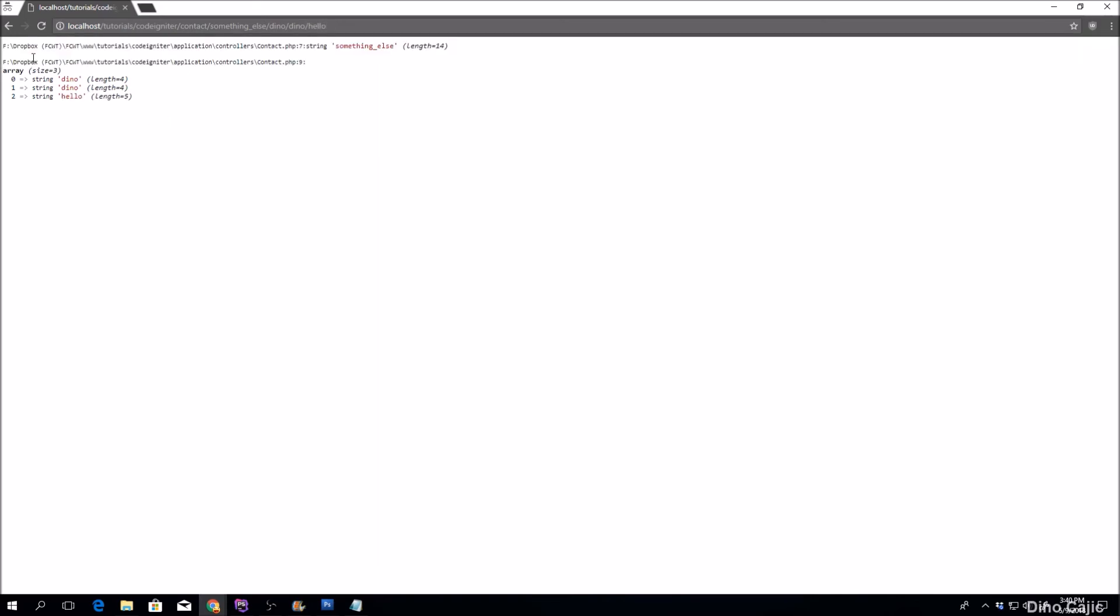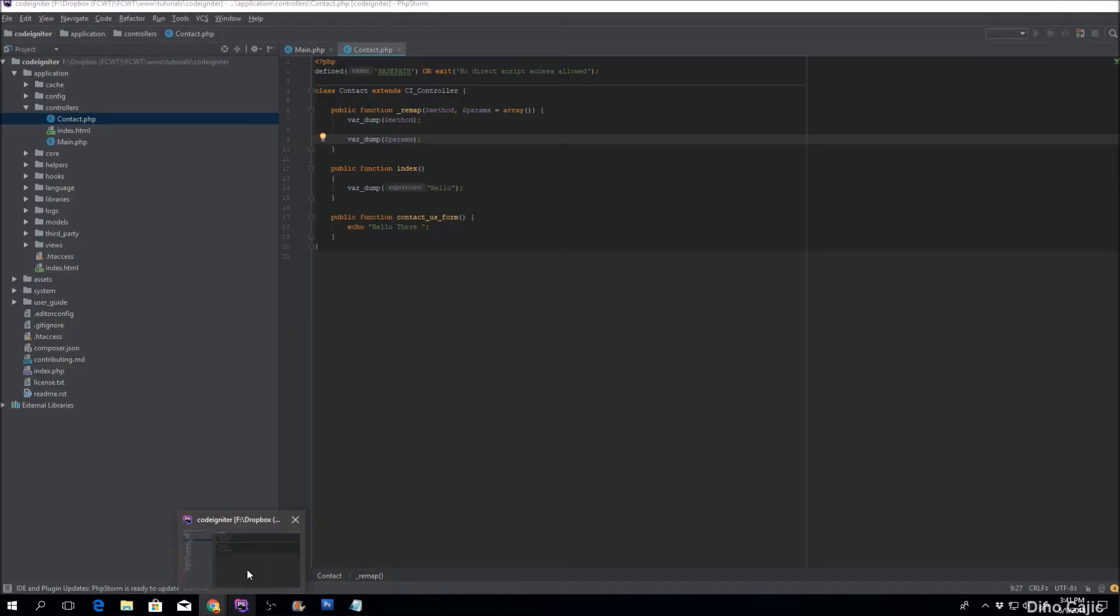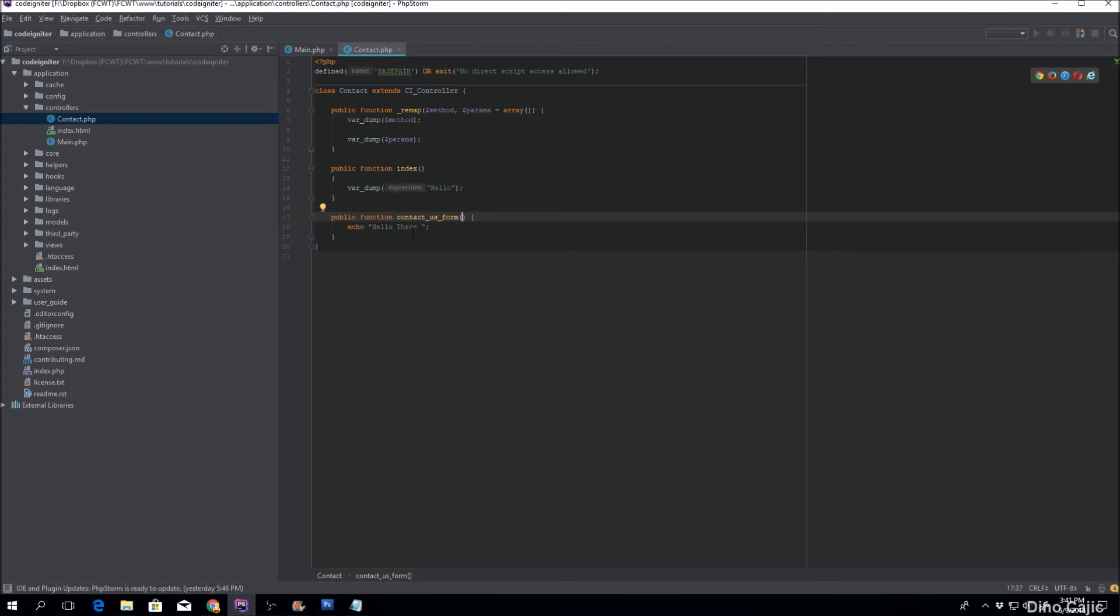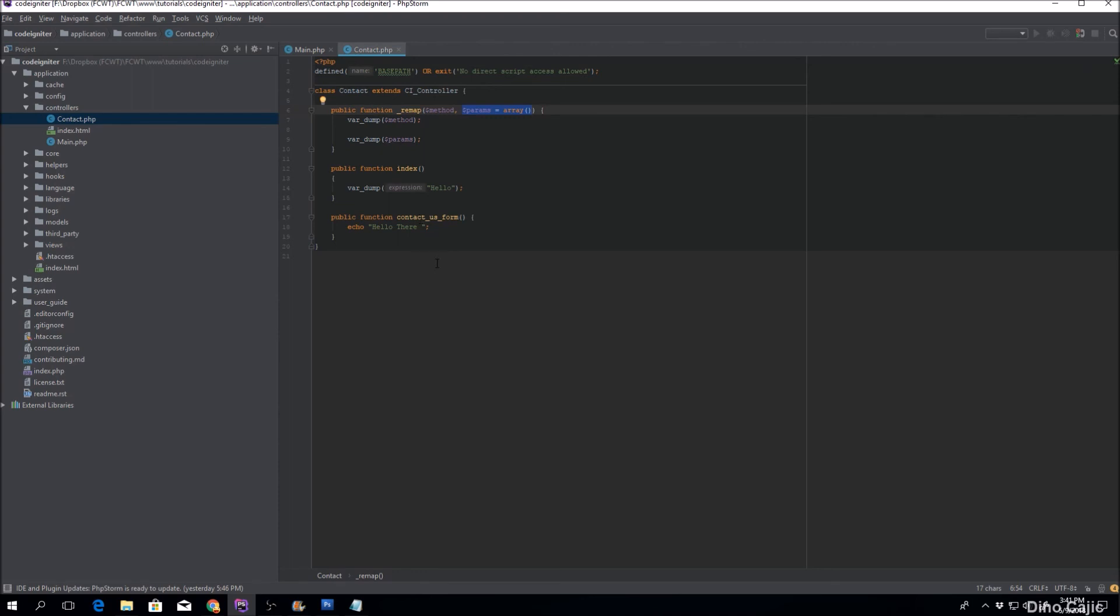As you can see it just keeps adding on to that array. If you need to pass, like for example previously there was a name parameter that was passed to this method, you can grab it via the params using the remap method and push it to, in this case, the contact us form method.